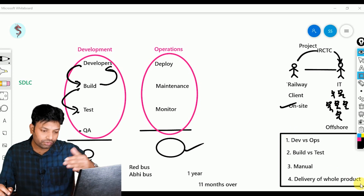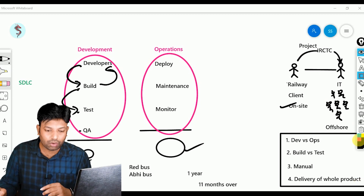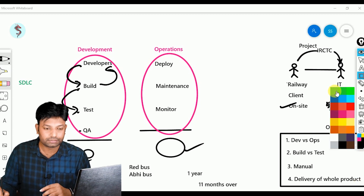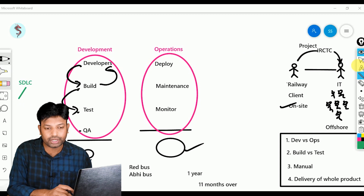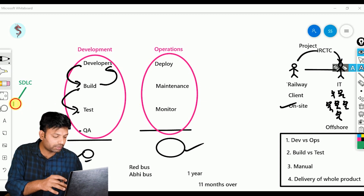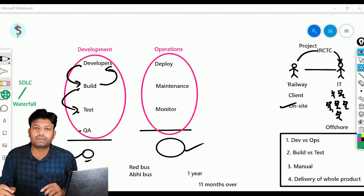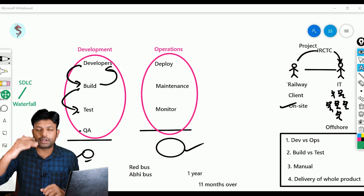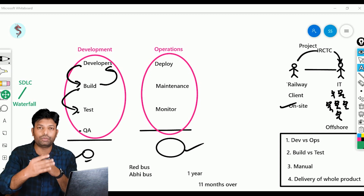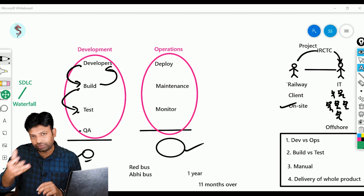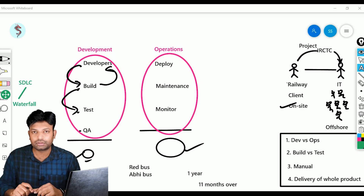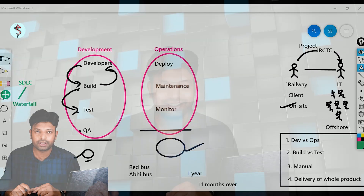So these four problems exist in this step-by-step methodology. This methodology we call Waterfall — water flows drop by drop, stage by stage, one stage is over then only you come to the second stage. These are the problems we face in the waterfall methodology. In the next class we are going to talk about Agile methodology, where we will address all these issues. I hope you liked this video — thank you so much for watching, don't forget to subscribe, and keep learning.